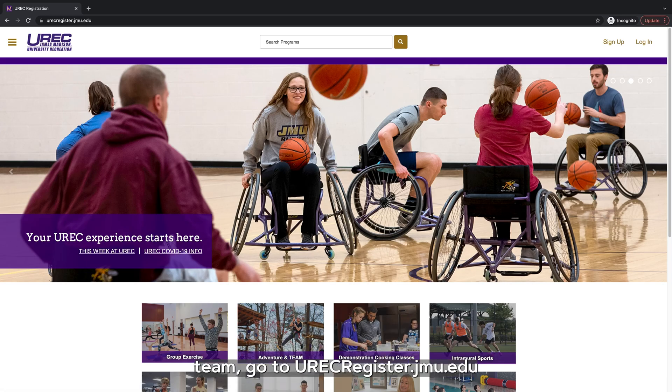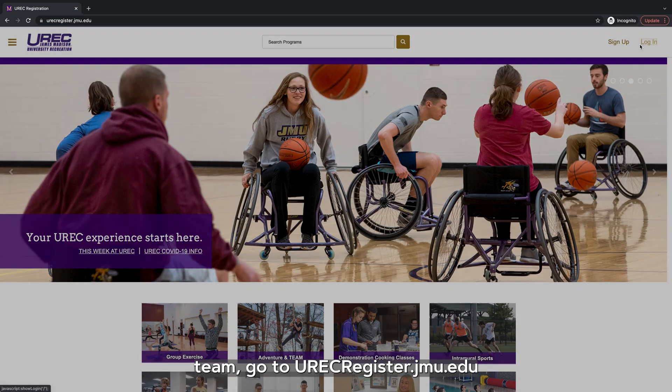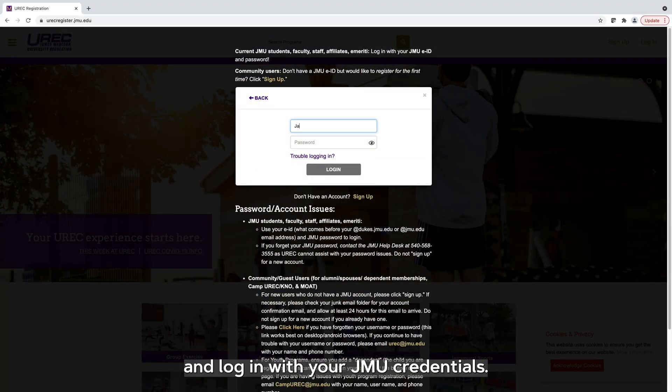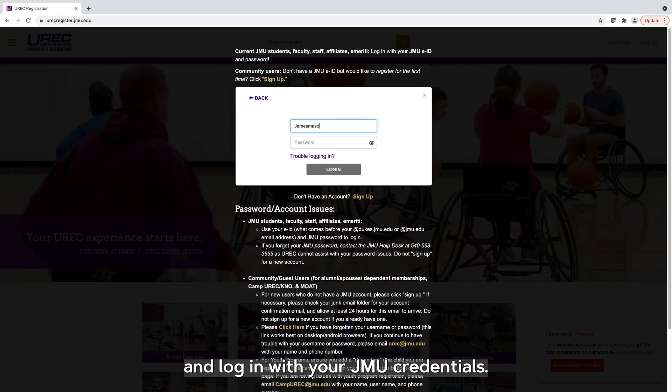To make an intramural sports team, go to urecregister.jmu.edu and log in with your JMU credentials.